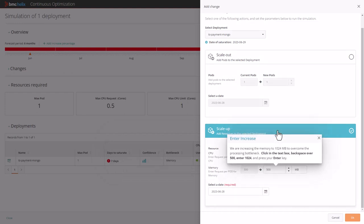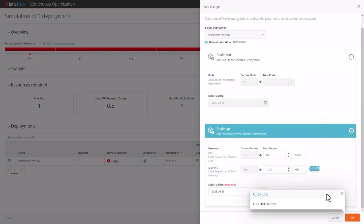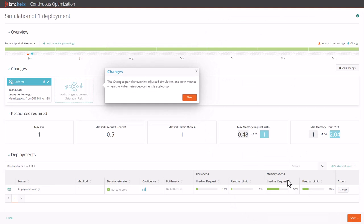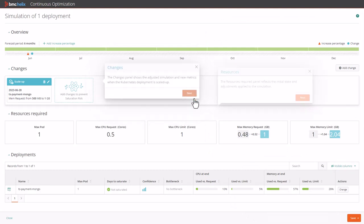We will increase the memory to 1024 megabytes to overcome the processing bottleneck. The changes panel shows the adjusted simulation and new metrics when the Kubernetes deployment is scaled up.